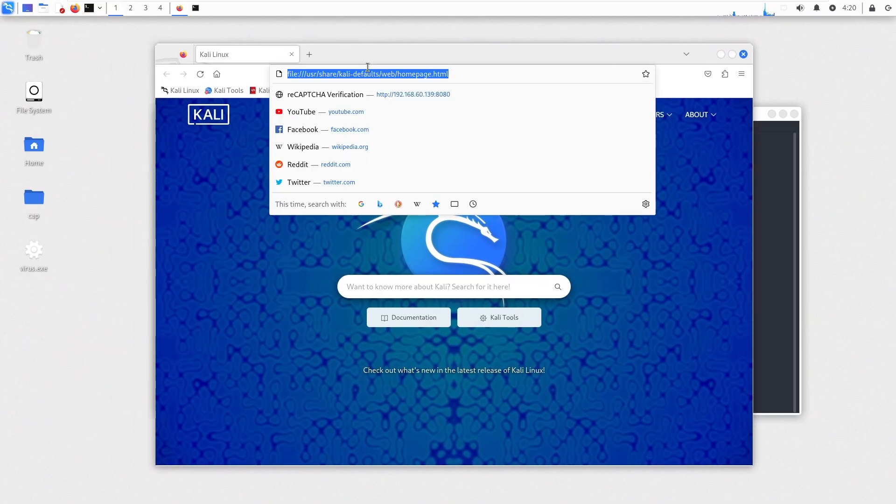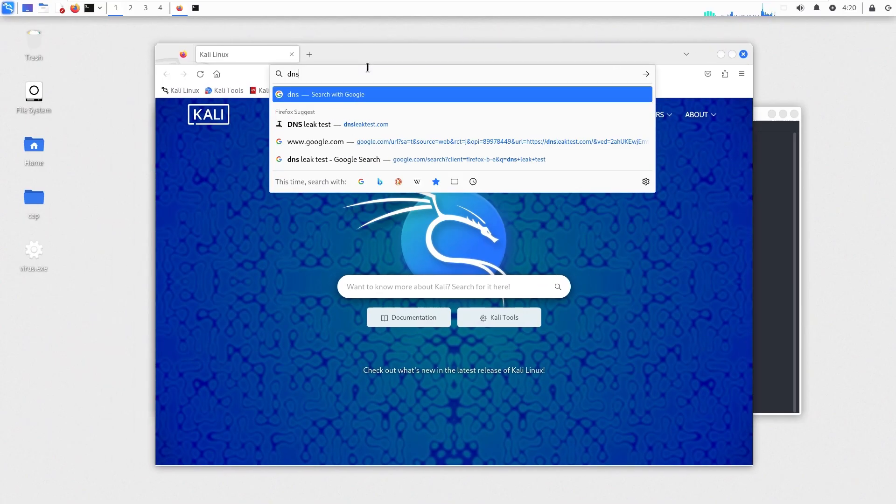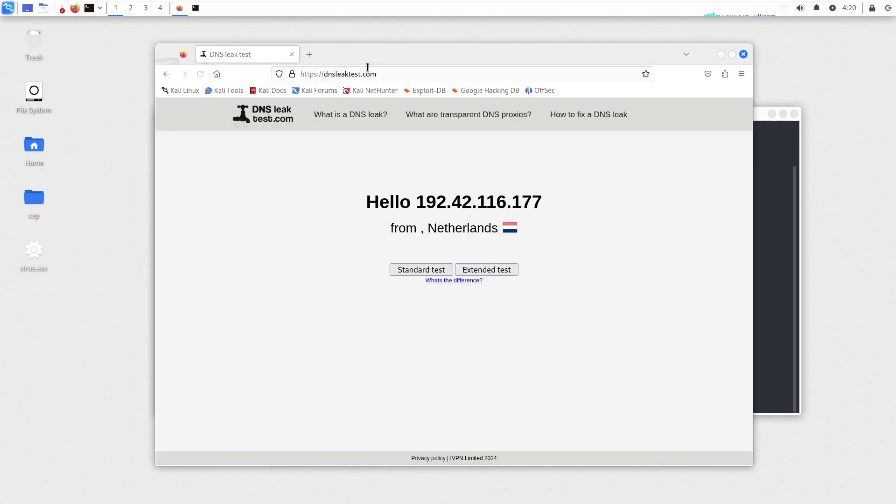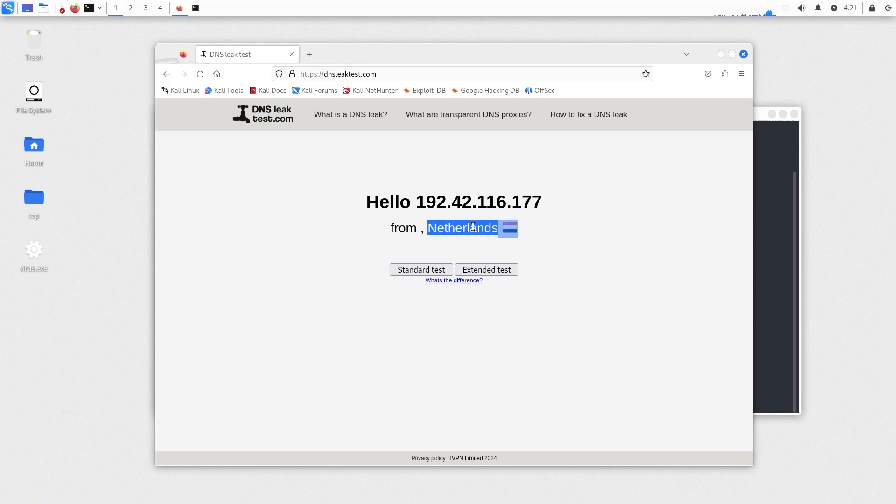Now let's go to DNSleaktest.com to verify our connection. I can verify that the connection is successful since this is not my IP. And now we can use proxy chains, for example, with Nmap or anything you'd like to.